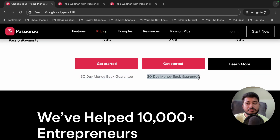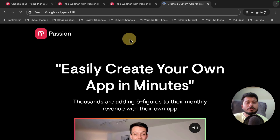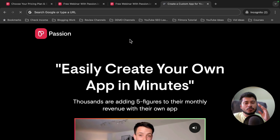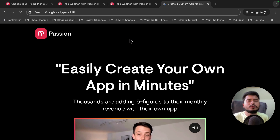You can purchase any of these plans and test it absolutely free for the next 30 days to decide if it is worth your money or not, because there is a 30-day money-back guarantee.